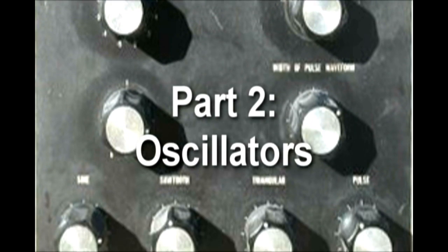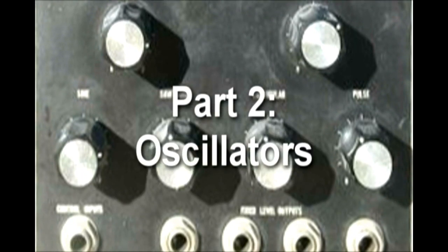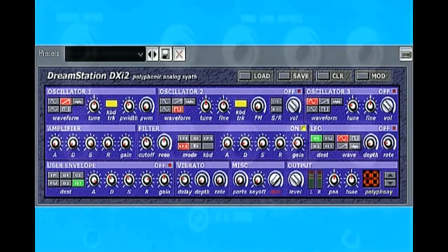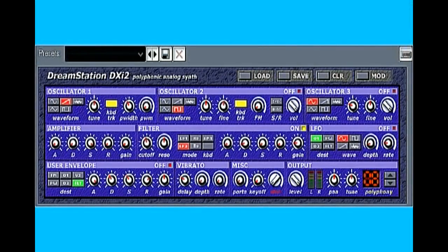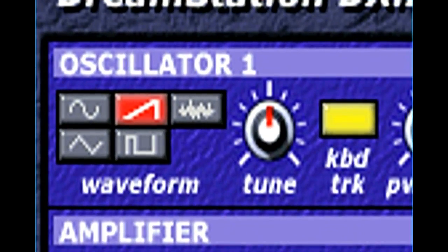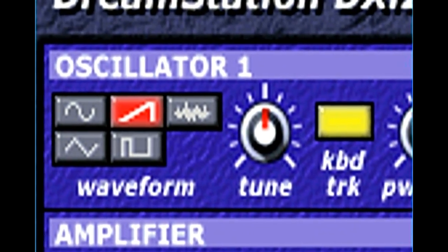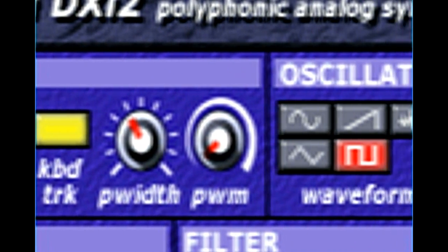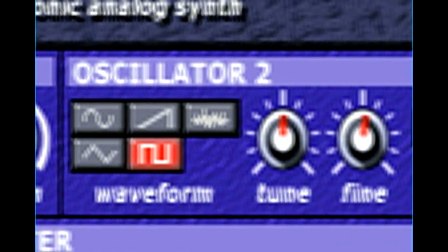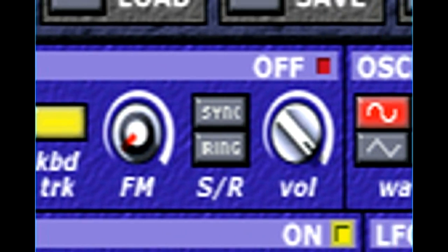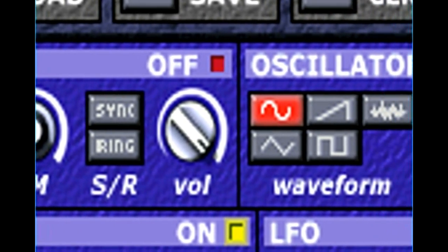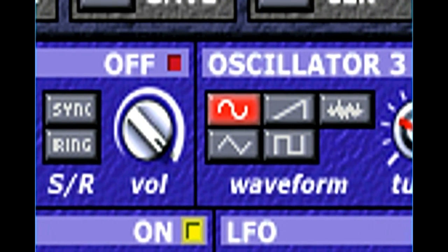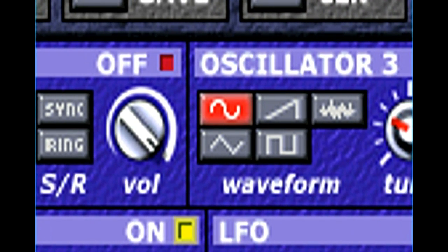Oscillators are the heart of every analog synthesizer, and they create the sounds you hear. An oscillator in a synthesizer is the electronic equivalent of strings on a guitar or piano, but where a string vibrates the air to create sound, an oscillator varies a voltage which eventually goes to a loudspeaker. Either way, the end result is sound vibration in the air you can hear.